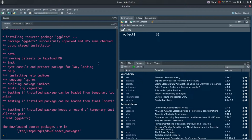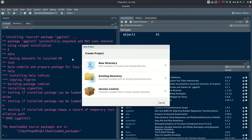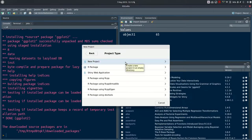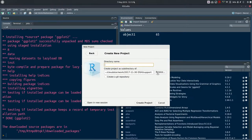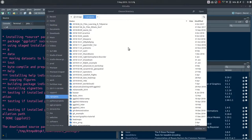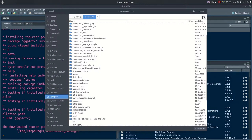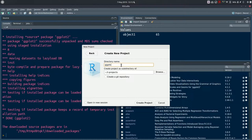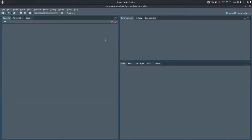Now we'll create a new project. Go to the second button in the toolbar, click on it, and select 'Create Project > New Directory > New Project'. I save all my projects inside an R projects directory, and I'm going to name this one 'ggplot2_intermediate'. This is the name of your project, which is the same as your working directory. Click 'Create Project' and it restarts our session.